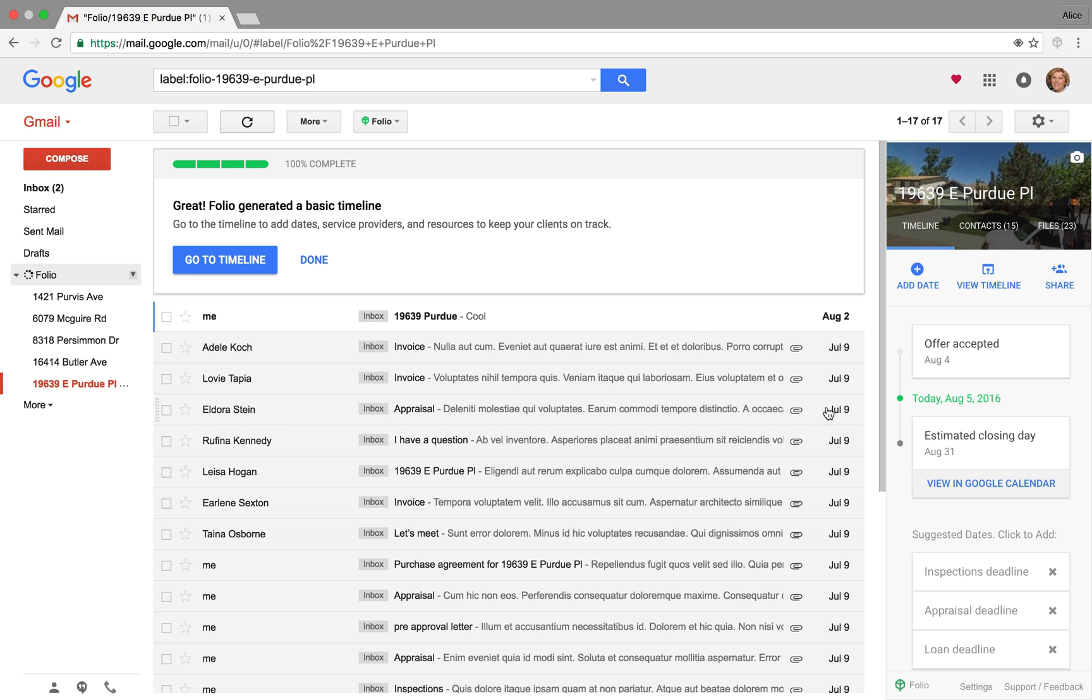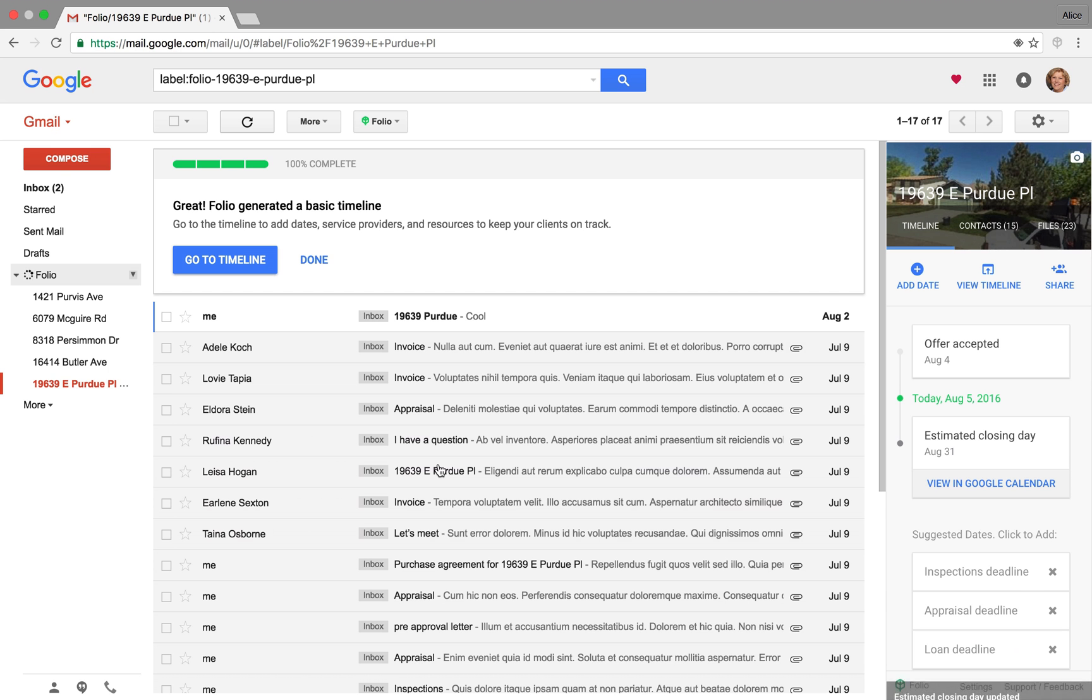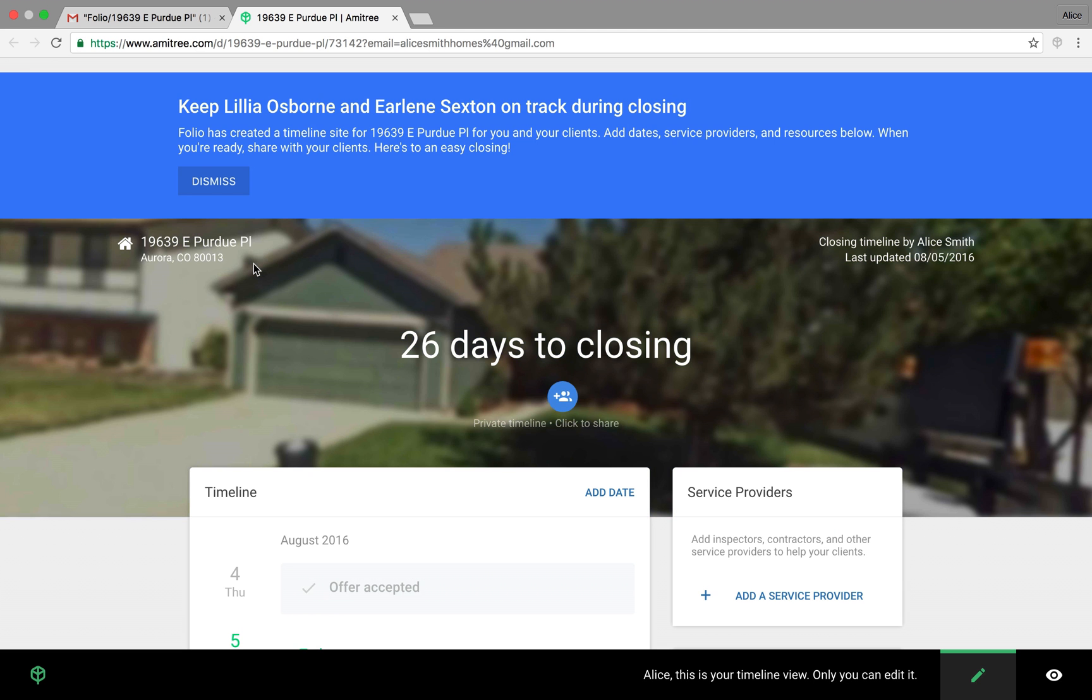So based on those key dates, it generated that basic timeline. You can edit it from the sidebar. You can add key dates. You see there's suggested dates at the bottom there. But let's go to the timeline site it creates to see what that experience is like.